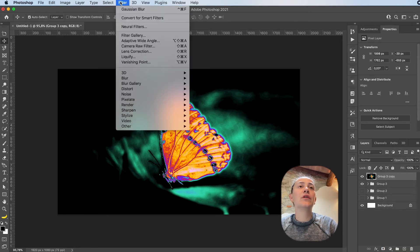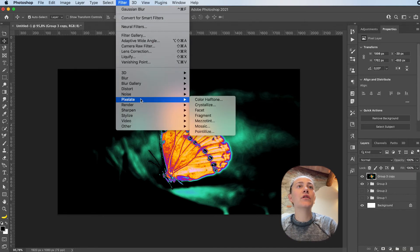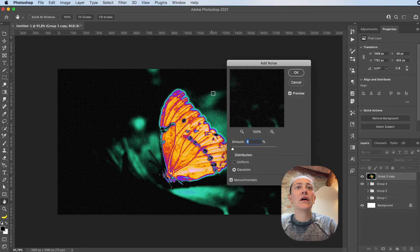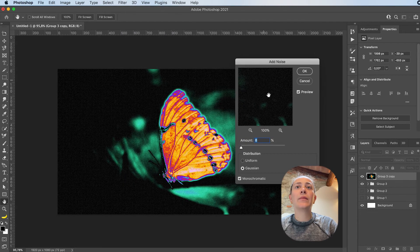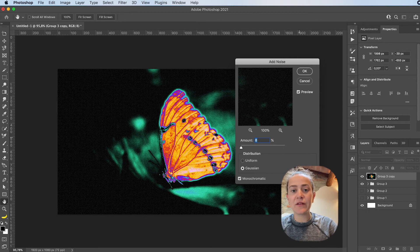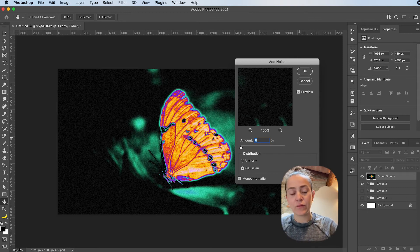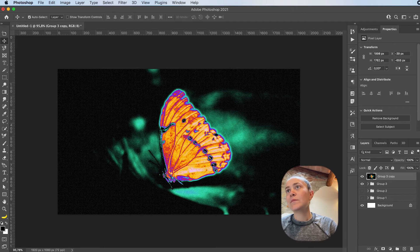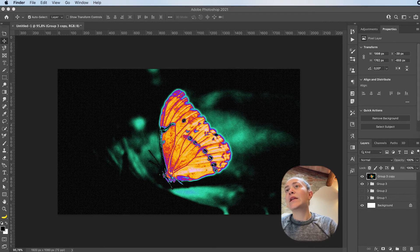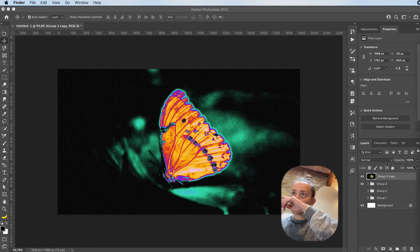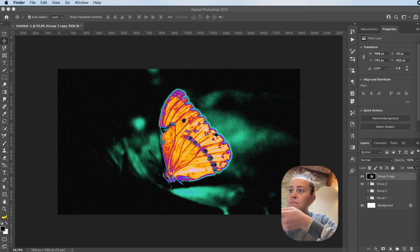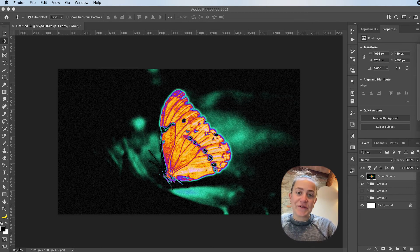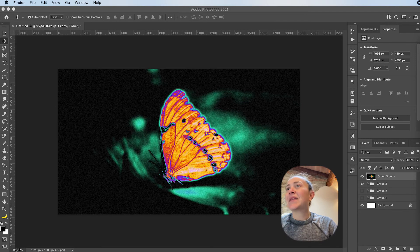Next, I usually go to filter, noise, and add noise. I usually add about 8%. I feel like that's a pretty good amount. But I mean, depends on the size of your artboard, canvas, whatever. I'll go with 8%.